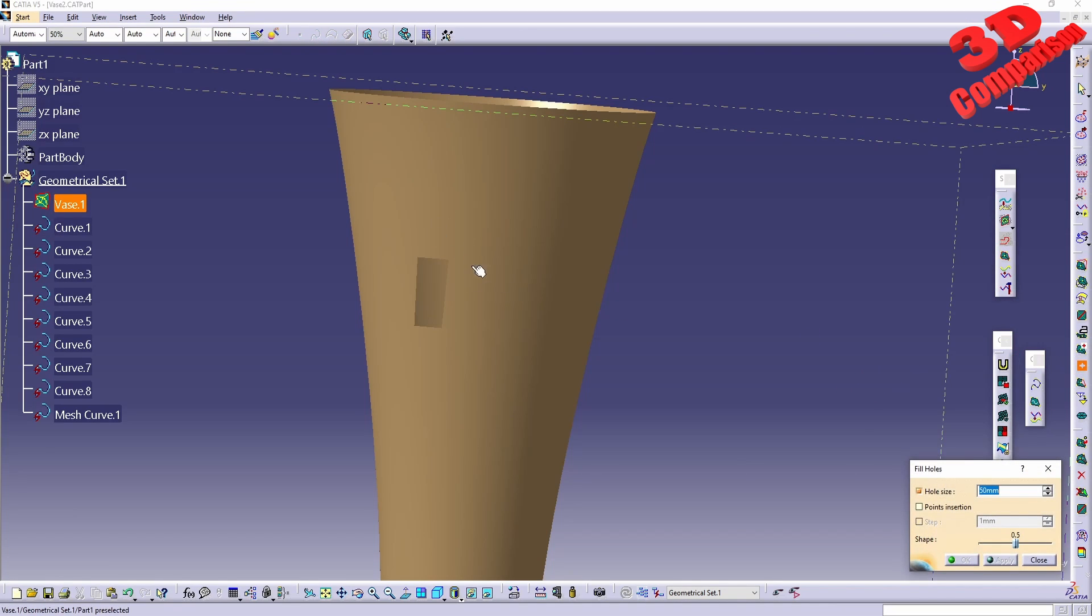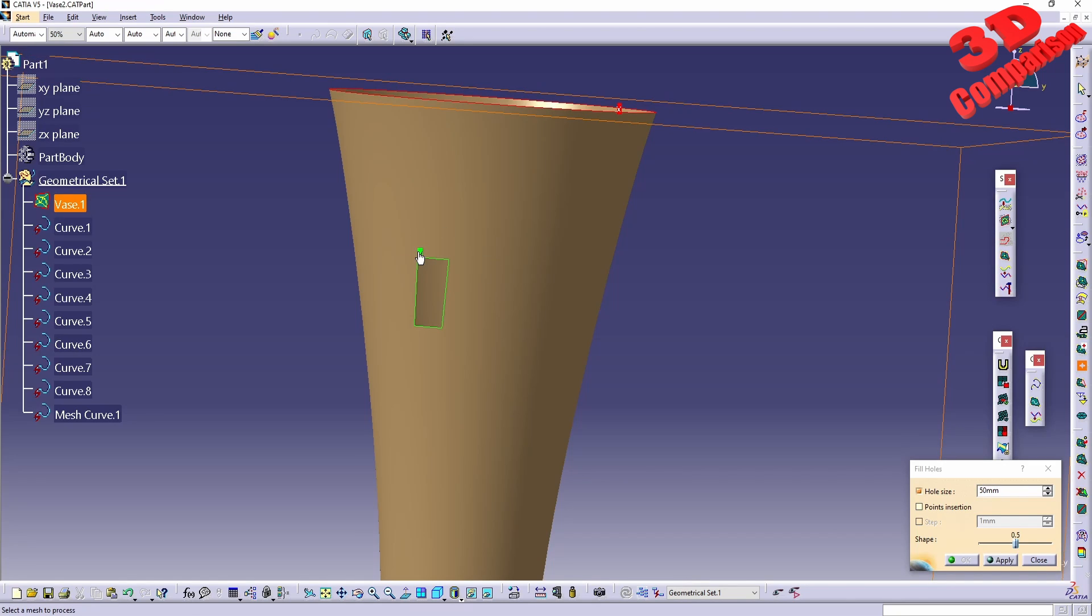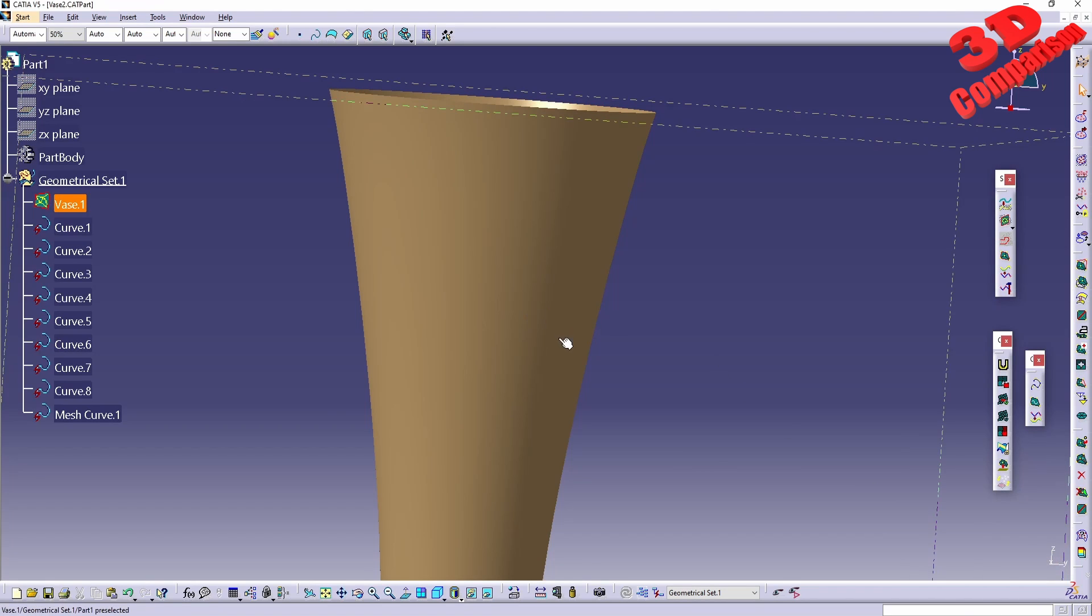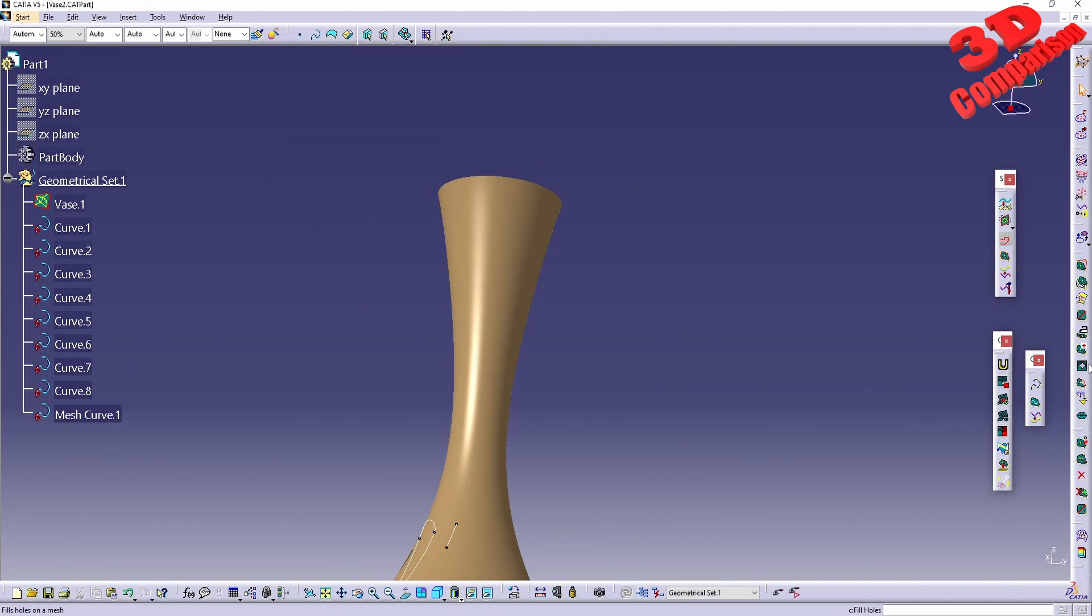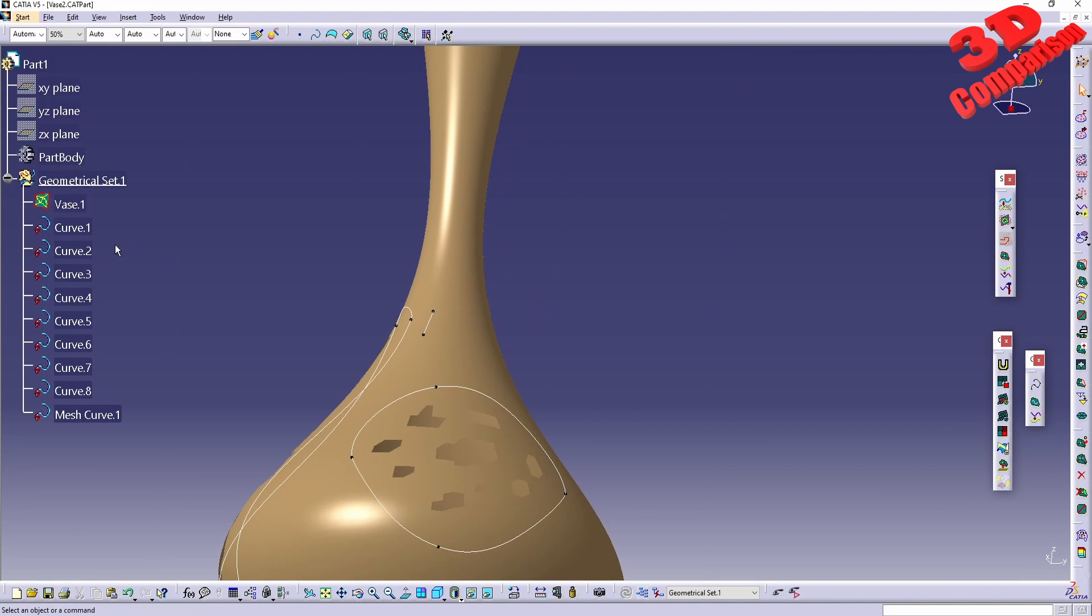We can make use of the fill hole feature. I can select the mesh and have that filled. I don't know exactly why Dassault decided to create both fill holes within Digital Shape Editor.